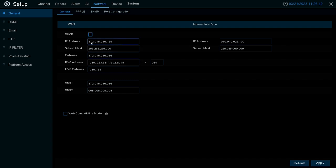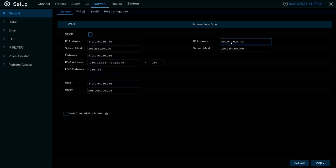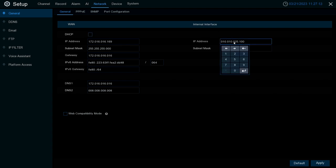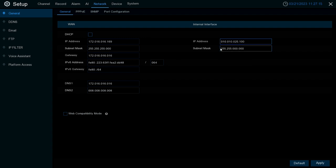As for whether your device has two NIC ports or not, your internal interface depicts that secondary NIC port. So say you want to add some external IP cameras to your XVR and you want them to be on their own private schema, within this internal interface option you can manually adjust and set up a schema that you want those cameras to follow.